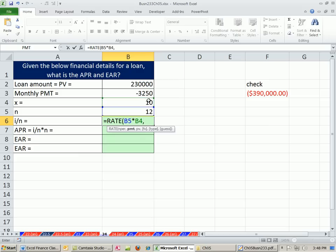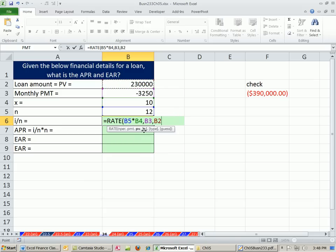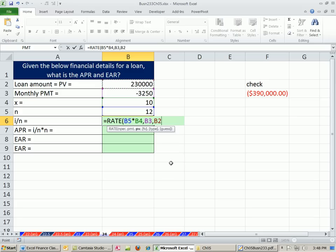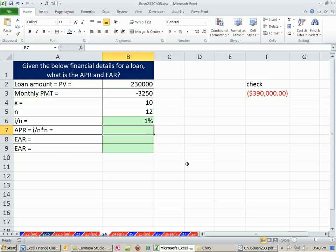The PMT is going to be negative because we're paying this loan back. The present value is going to be positive because it comes into our pocket. Future value, we don't have any lump sum amount at the end. We're going to do ordinary annuity, so we can leave that out and we don't need to put a guess. So simply Enter.